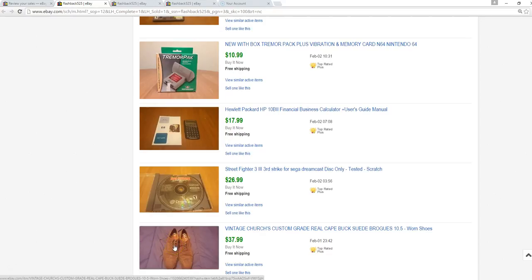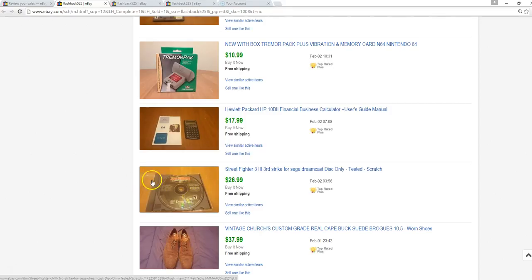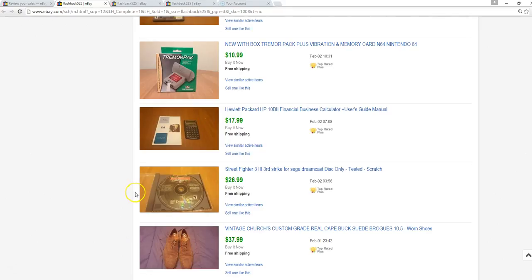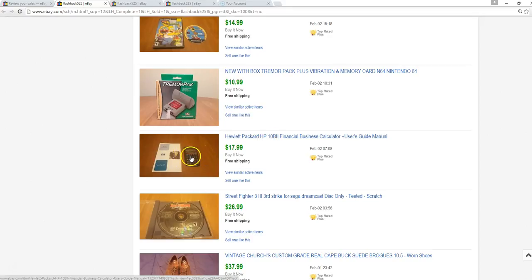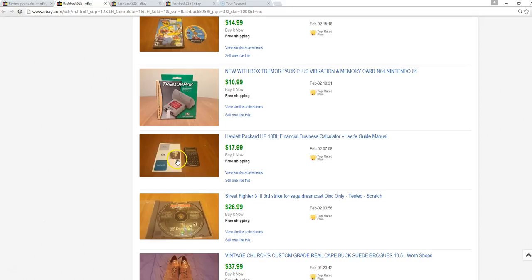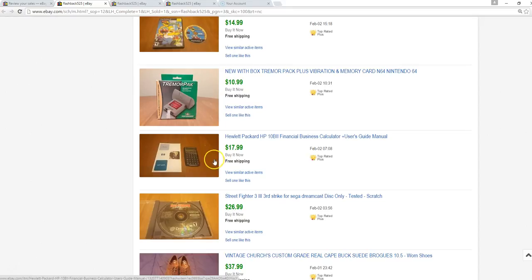Street Fighter 3 for Sega Dreamcast, disc only, just a disc I had lying around. Sold that for $27. An HP calculator, this one was not working. I bought the little cell battery that it needed for like a dollar, sold for $18. If you have an old calculator or small video game system, don't hesitate to order a battery. They're pretty cheap online and you can sometimes fix these little things and still make money.